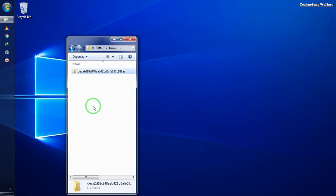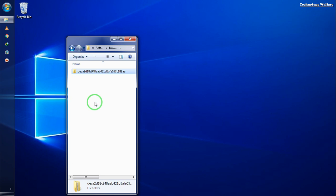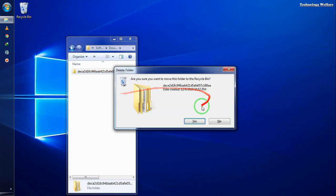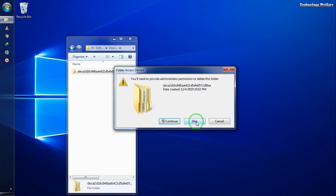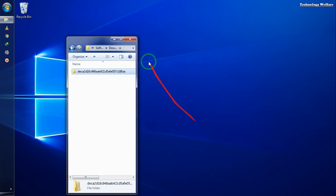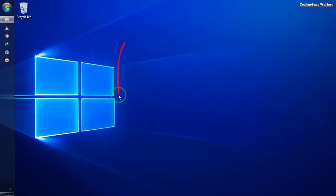Whatever data has been updated in your operating system needs to be deleted from here. Select all the files and delete them. Now just restart your computer.